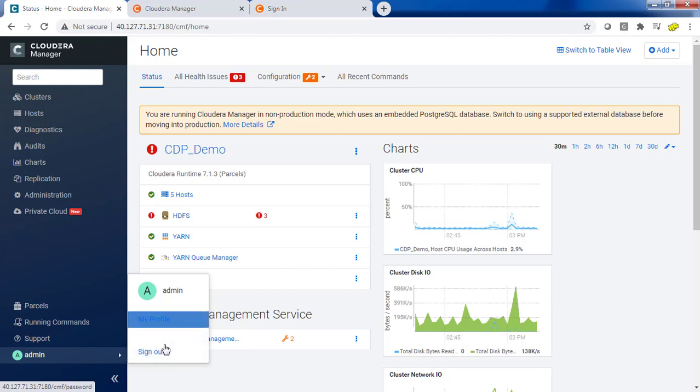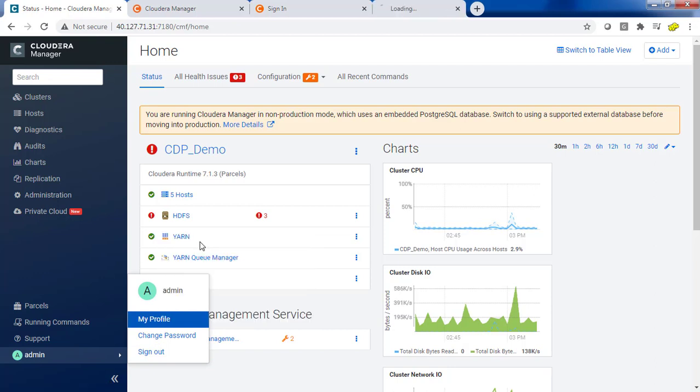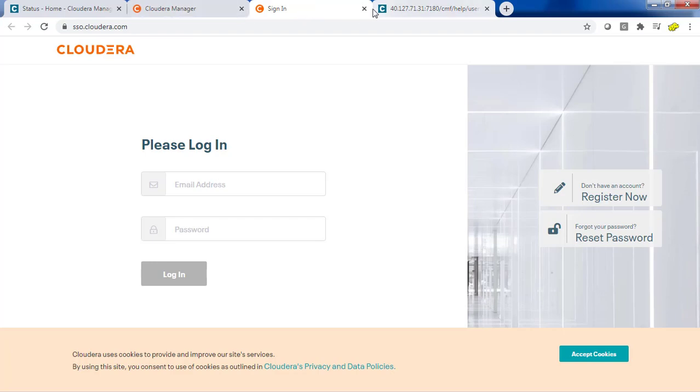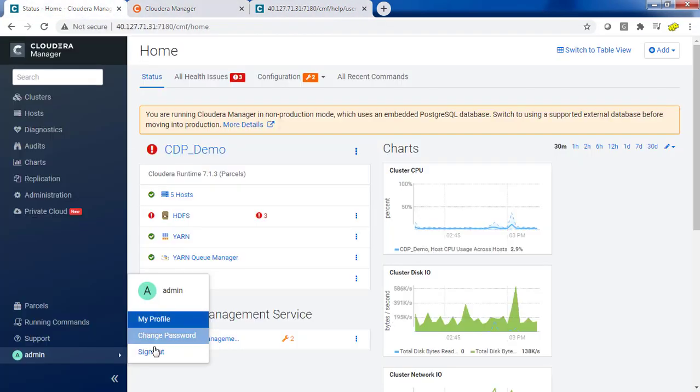You have the option to sign out and you can check your details like what is your user profile, what are the roles associated, etc. You also have the option to change your own password.